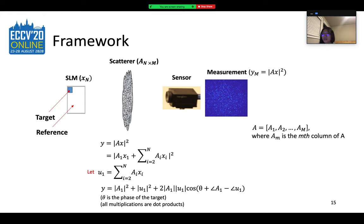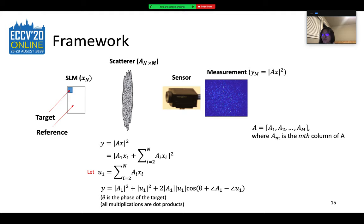In our algorithm, we recover all the columns of the TM in parallel. Here we demonstrate the framework by recovering the first TM column, which corresponds to the first SLM pixel. Light propagation through the scatterer can be denoted as matrix multiplication A times x. The intensity measurement on the sensor is obtained by taking the square of the multiplication, or y equals |Ax|². Mathematically, to recover the first column of the TM A₁, we divide the expression into two parts: the target is A₁x₁, and the background or reference is the sum of contributions from the rest of the SLM pixels. Denoting the reference contribution as u₁, the intensity measurement can be expressed as a cosine function described by theta, the phase of the target segment, and also by the amplitudes and phases of the TM elements. Note that A₁ and u₁ are column vectors, and all multiplications are dot products.